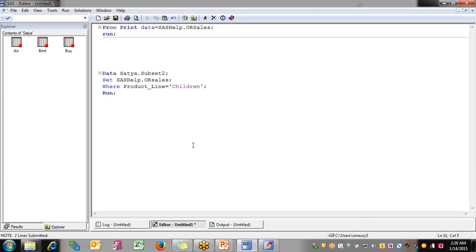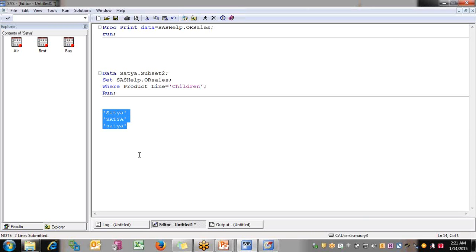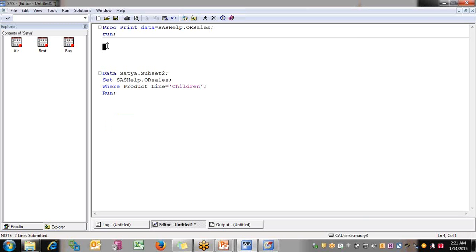SAS is not a case-sensitive environment. SAS reads SATYA or Satya or satya all as the same string. But if you specify a value in quotes, it treats it as case-sensitive. Until you put quotes around a value, SAS will not be case-sensitive. So if you want to validate a particular value, you'll need to put it in single quotes so SAS understands it has to be case-sensitive.